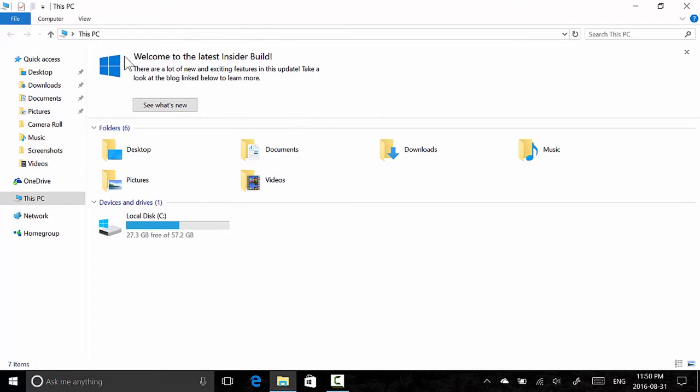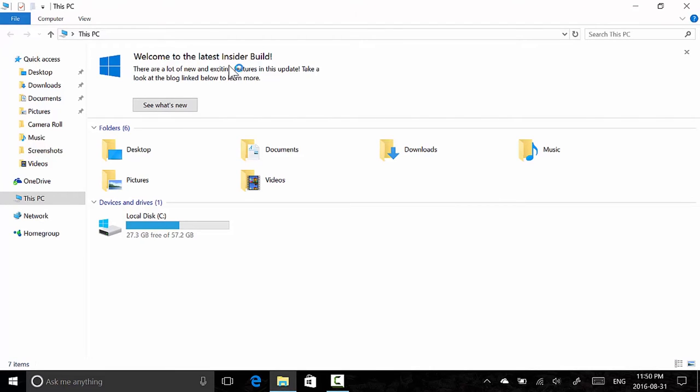Not everyone's seeing it, but you might be seeing it and I'm seeing it right now, so I decided to show you guys. 'Welcome to the latest insider build' it says, with a Windows logo.